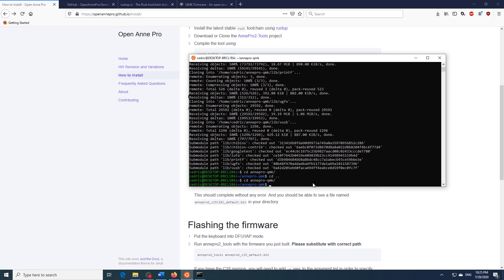Next we need to build the proper version of QMK for our keyboard. There are two versions of the Ann Pro 2. The C15 and the C18. To tell which version you have just turn your keyboard around and check the text inside the circle on the back. If it says Obinslab you have a C15 version. If it says Ann Pro you have a C18.